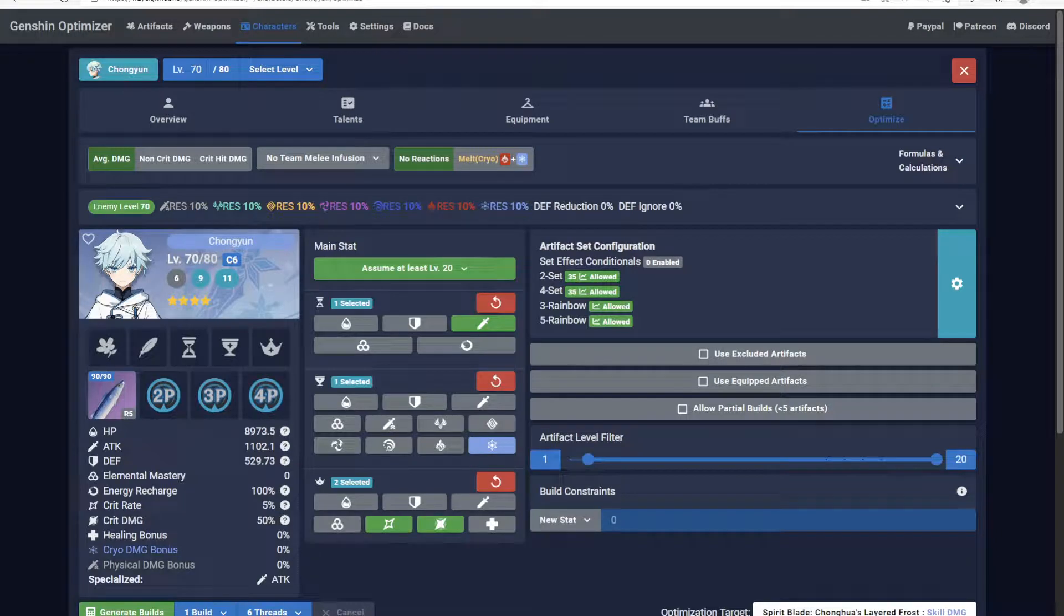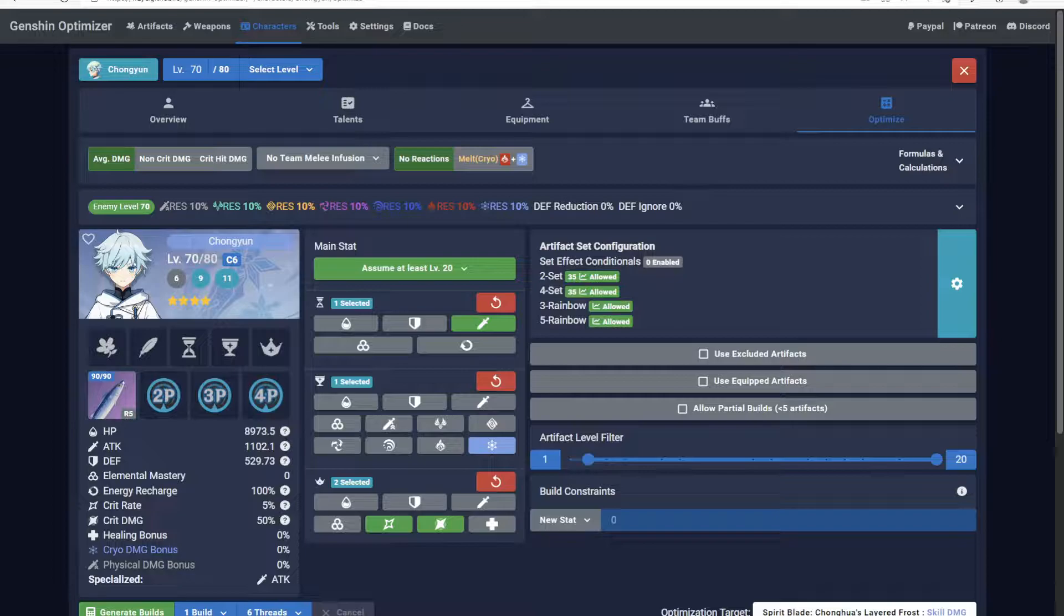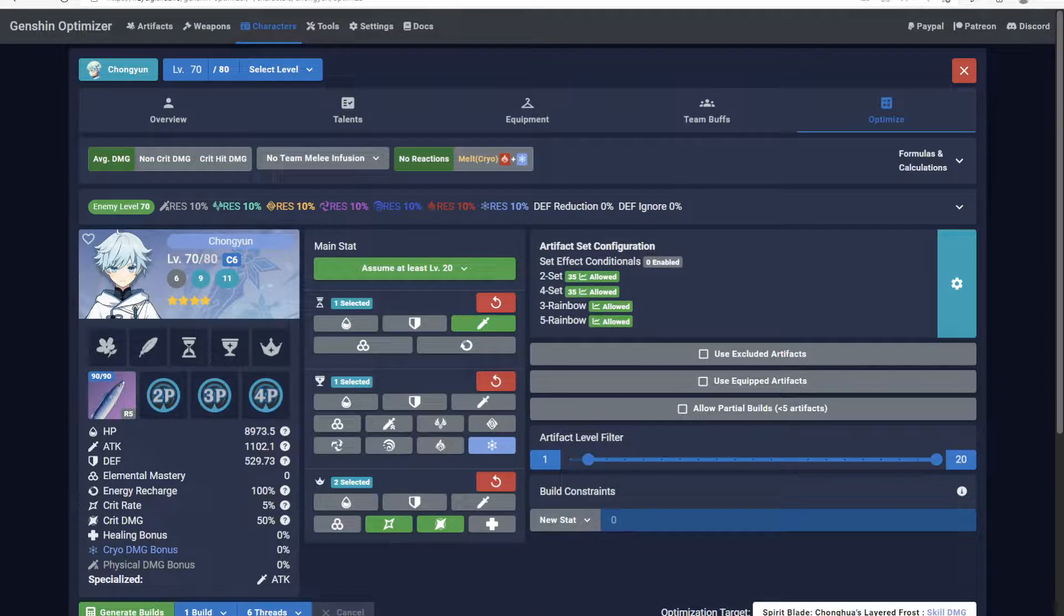Welcome to Genshin Optimizer, where we encourage you to embrace the Rainbow Build. In this guide, I'll show you how to allow and exclude certain two- and four-piece artifact sets.